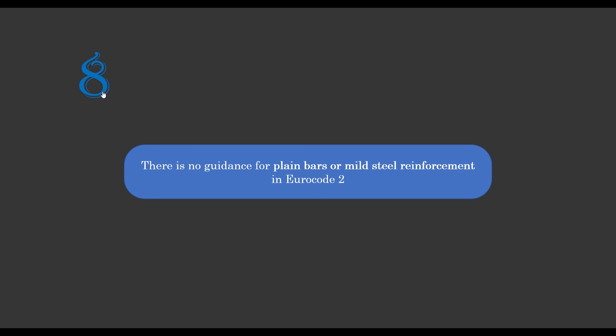And the last point that I'll be talking about today is in Eurocode 2, there is no guidance for plain bars or mild steel reinforcement as we found in BS 8010. But this guidance is actually given in the background paper to the UK National Annex.